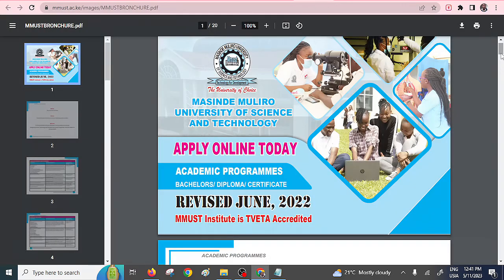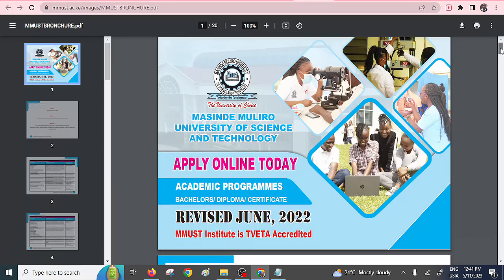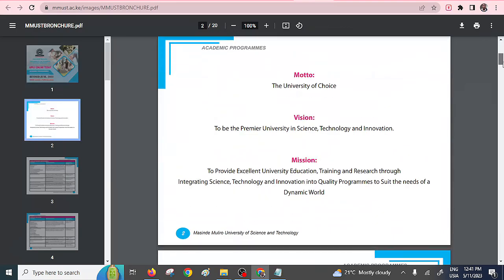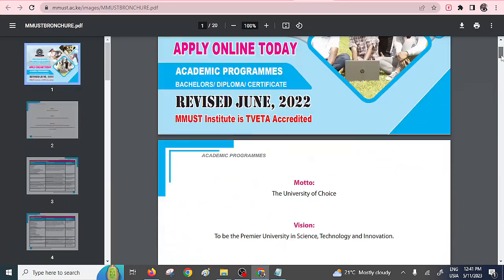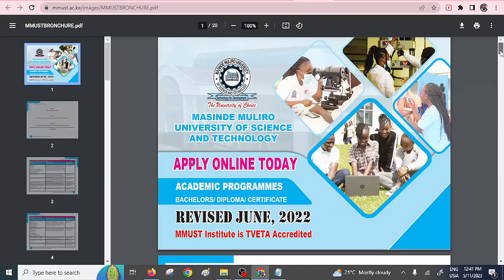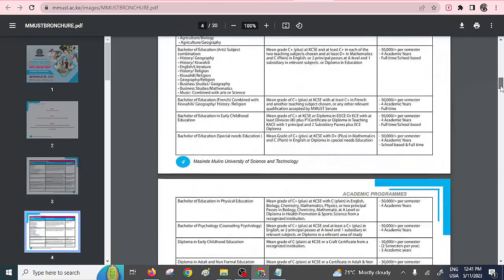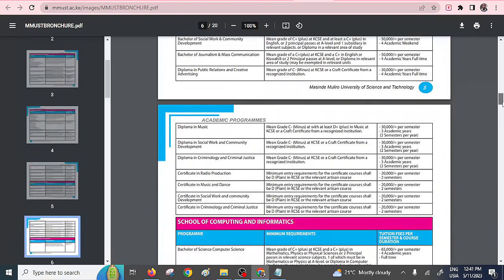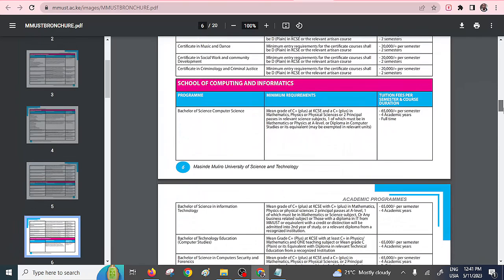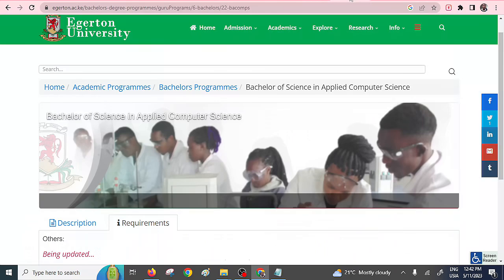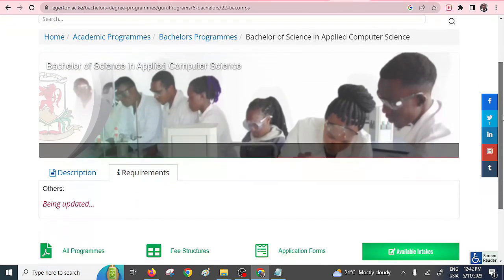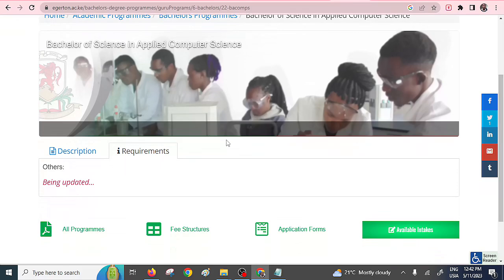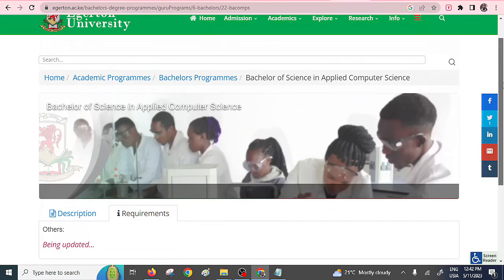Masinde Muliro University of Science and Technology also has this particular course. As you can see, this is just their brochure. So I need to scroll down to Computer Science so that you see that program. School of Computing and Informatics. So they have Bachelor of Computer Science. So you need to have a C plus grade, your mean grade in your KCSE. They have also indicated the fee per service. Yes, they also offer this particular course. The other one is Egerton University, though I didn't find any information about this particular course, but they also offer it. So you can check with Egerton.